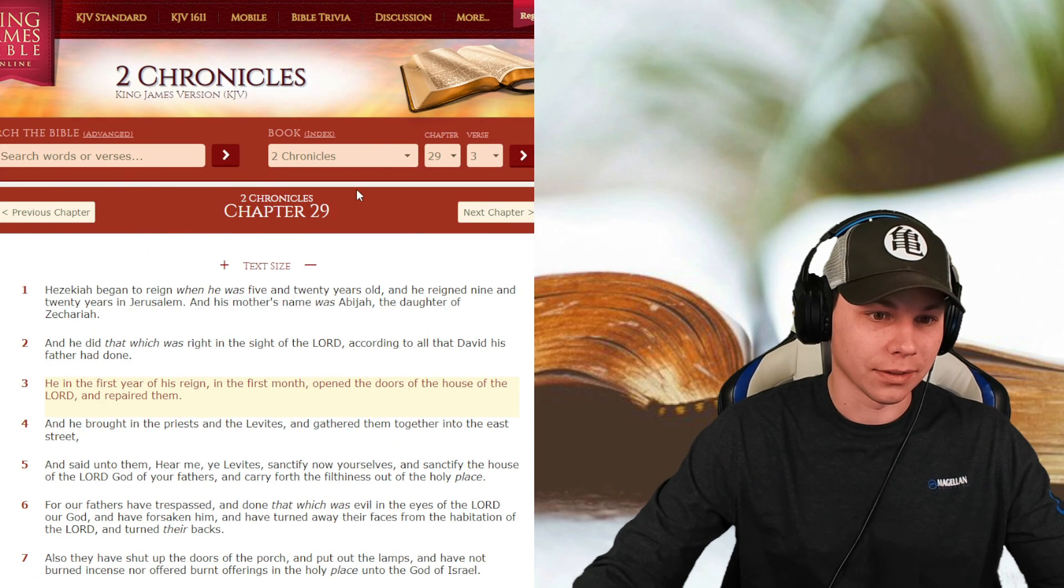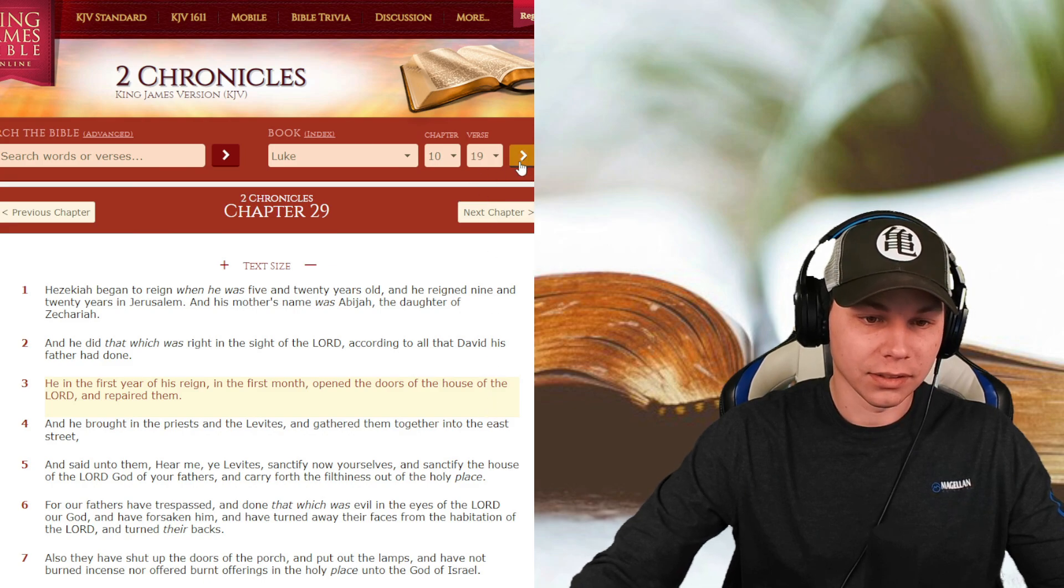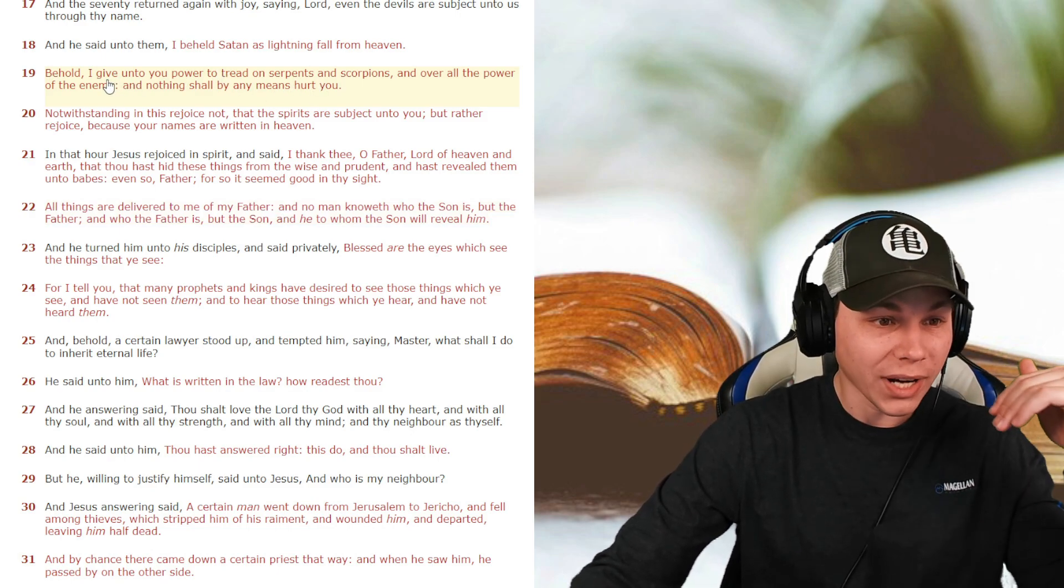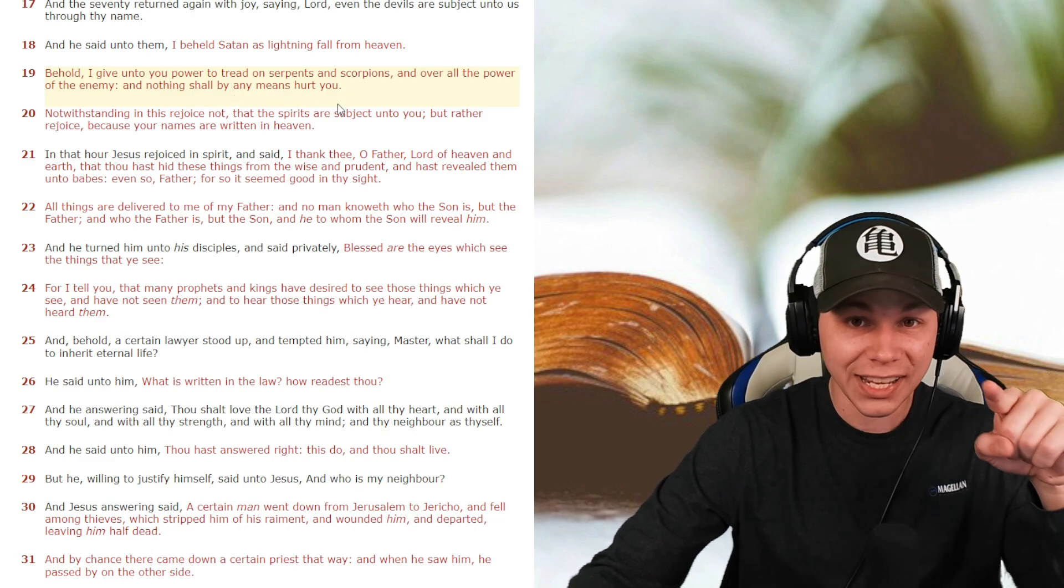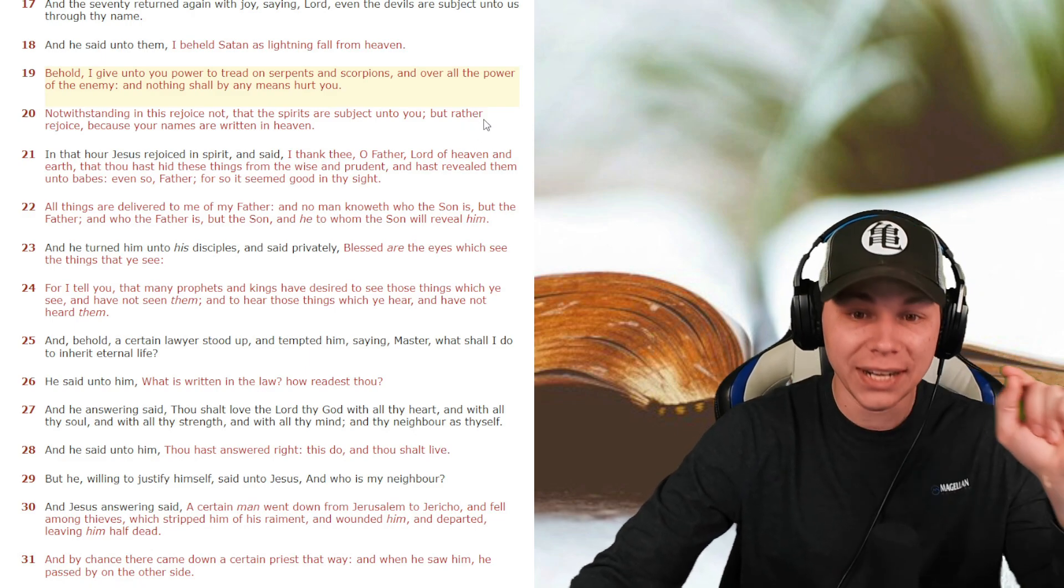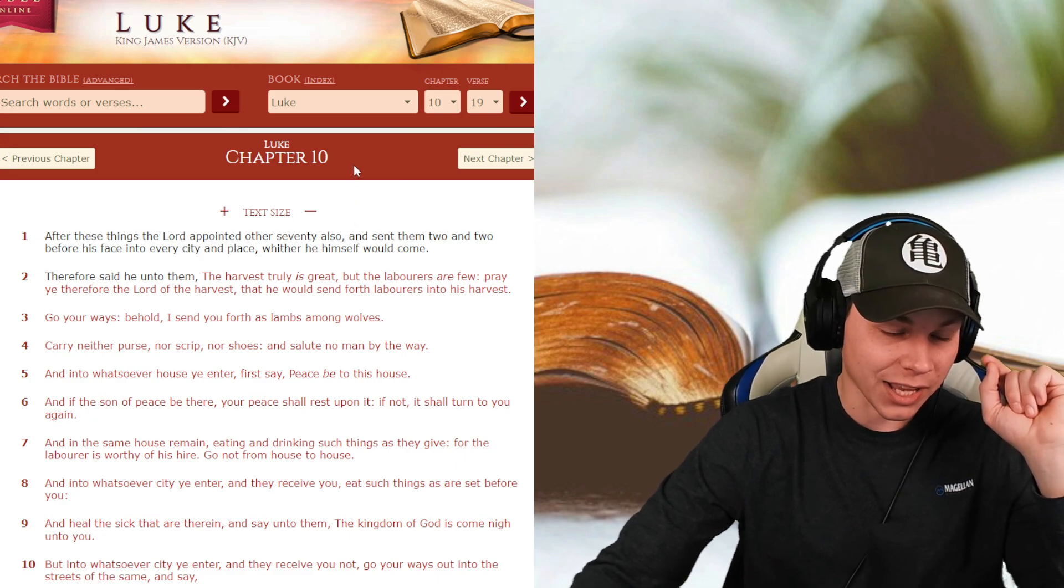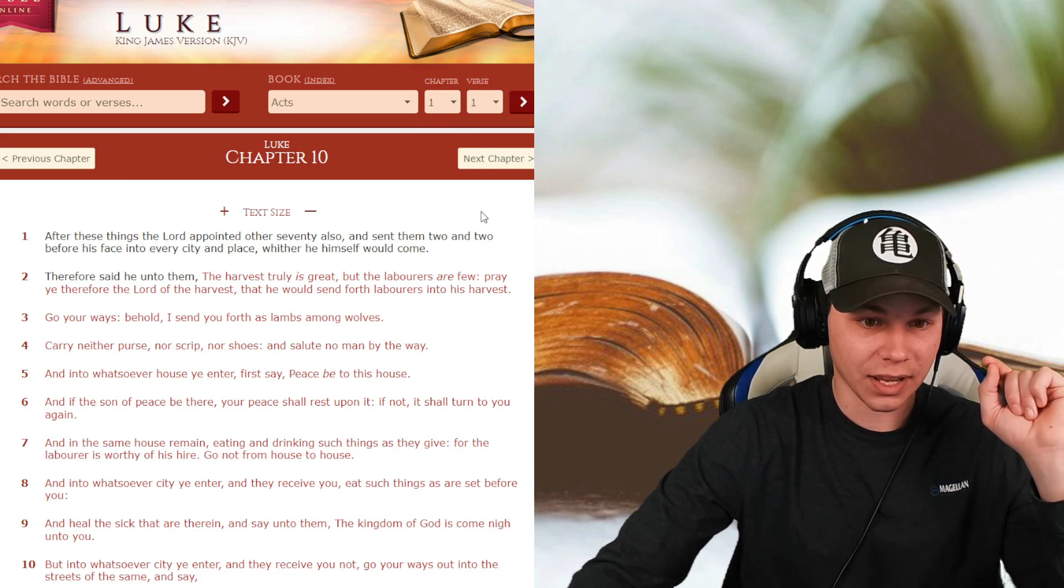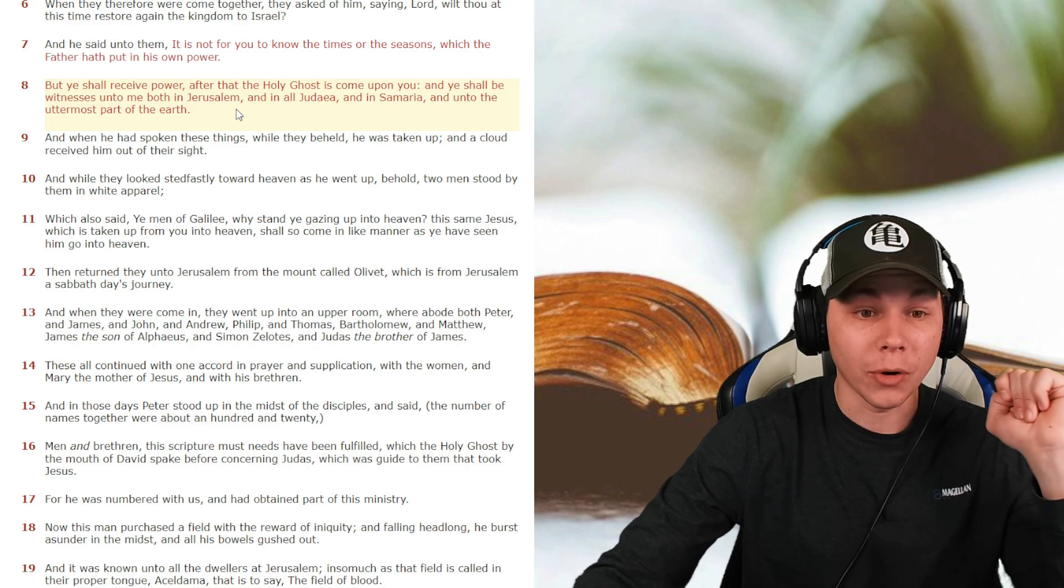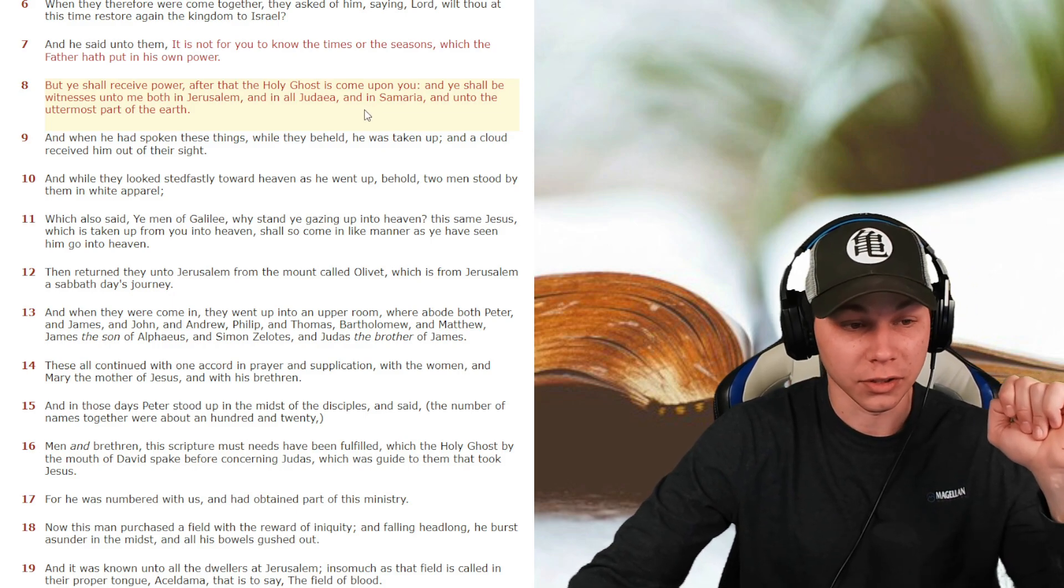You need to be listening for the voice of God, because it's where you get your power from. Let's go to Luke 10 and 19. Behold, I give unto you power to tread upon serpents and scorpions and all over the power of the enemy, and nothing shall by any means hurt you. You understand that? God will give you power, but you have to be fully committed to him. So Acts chapter 1 and verse 8. But ye shall receive power after the Holy Ghost has come upon you, and ye shall be witnesses unto me, both in Jerusalem and in all Judea and in Samaria and unto the uttermost part of the earth.